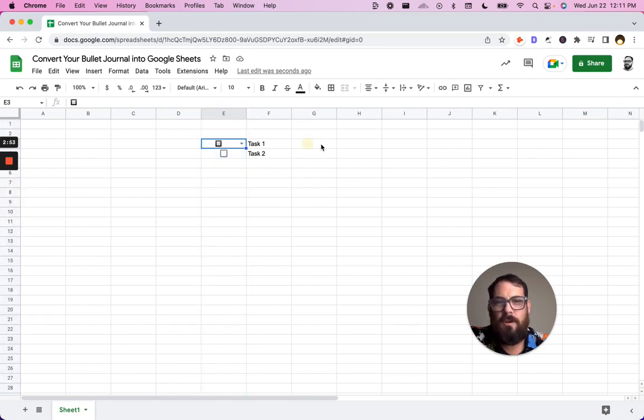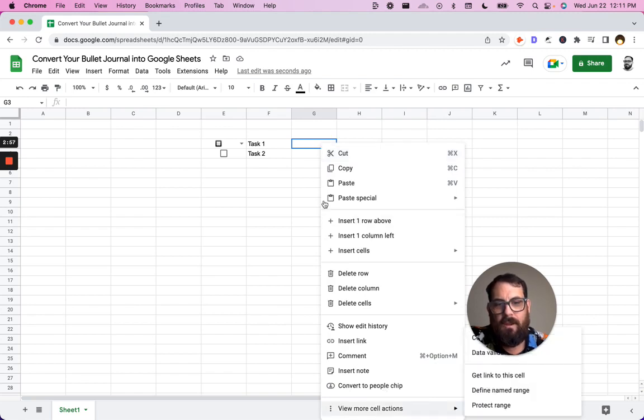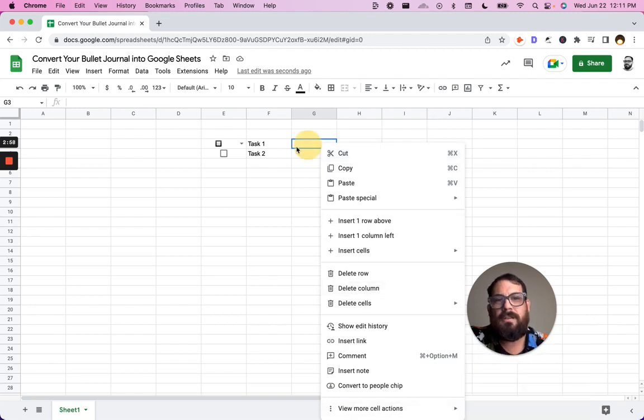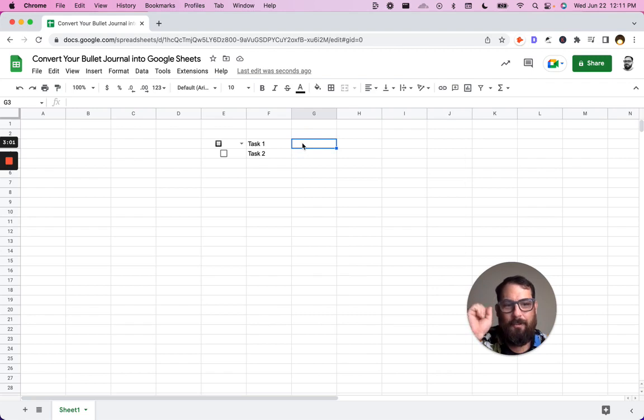So what we're going to do today is we're going to add a drop-down menu over here. We are also going to add the options, but on a different sheet, and we are going to use VLOOKUP to look it up.